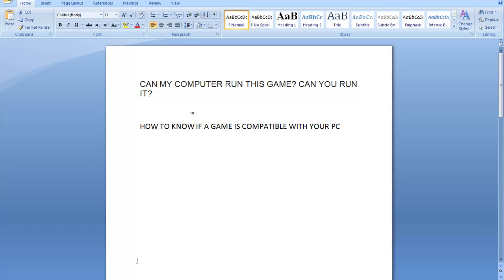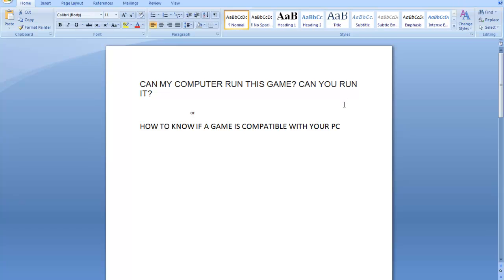Hey what's up guys, this is Nayendra from technoteacher.com and today we are going to see a tutorial on how to know if a game is compatible with your PC or not. Can you run a particular game on your PC? Whether your computer can support the game or not? I will give you a website name.